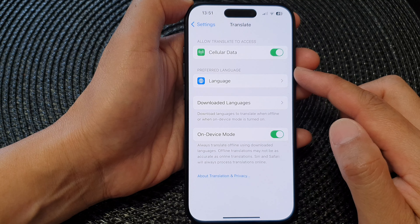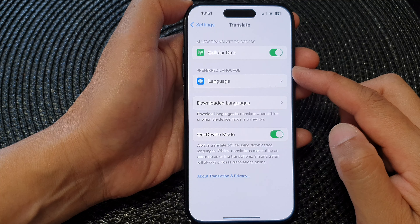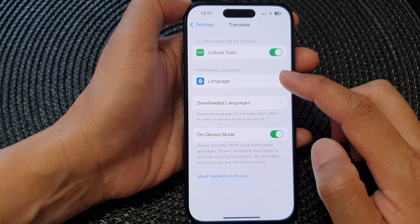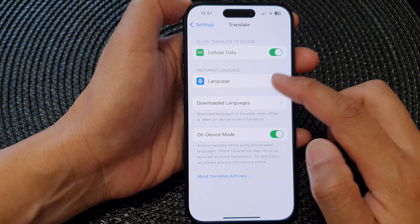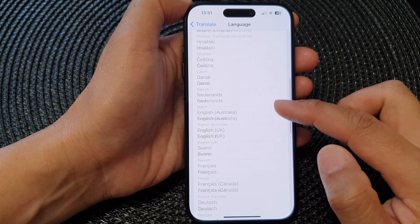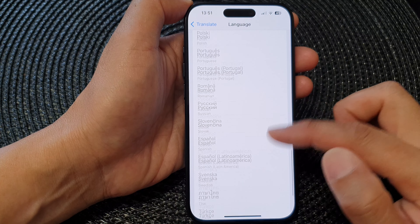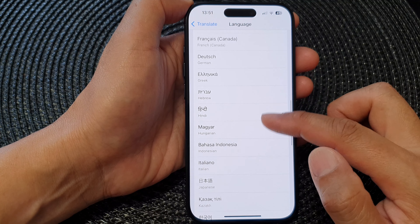Next, go to the Preferred Language section and tap on Language. Go down the list and select your preferred language.